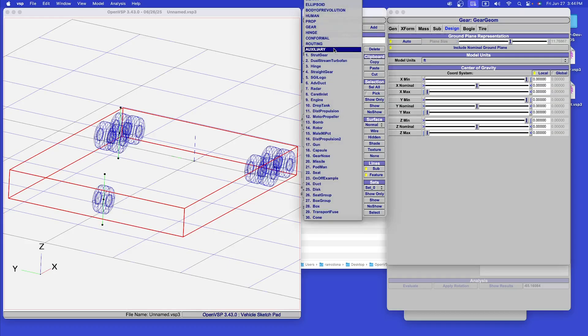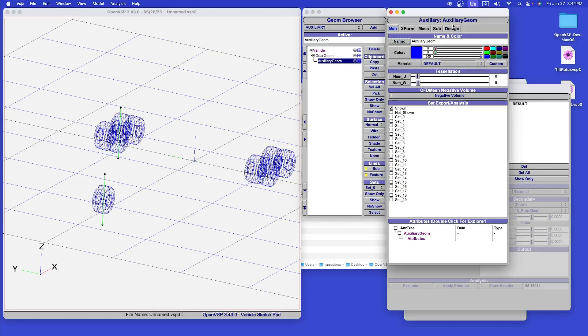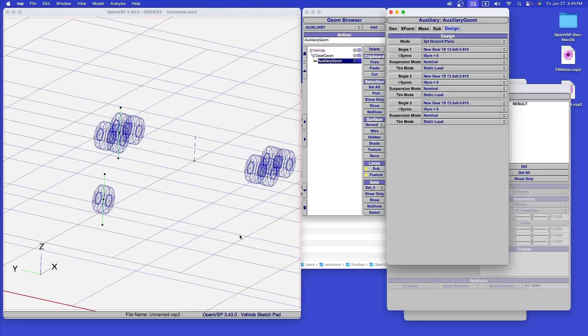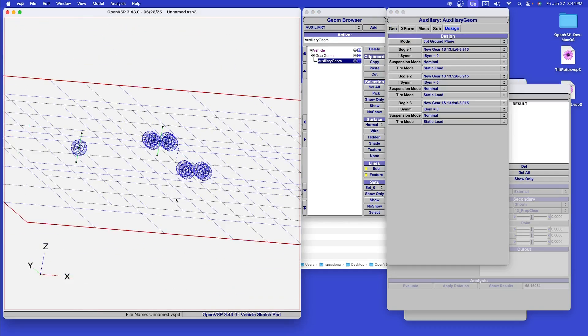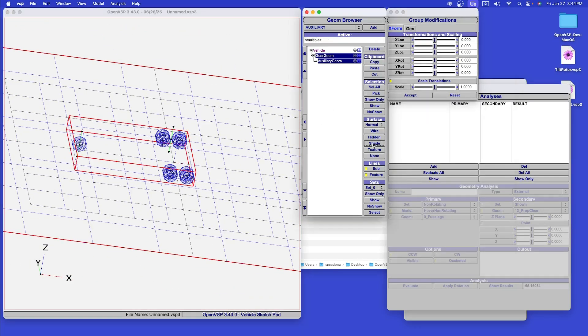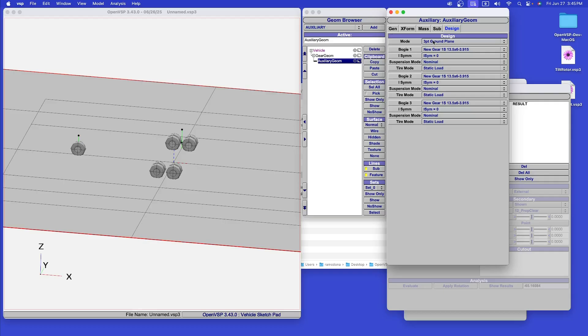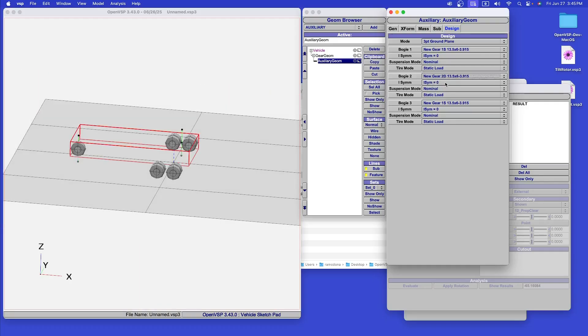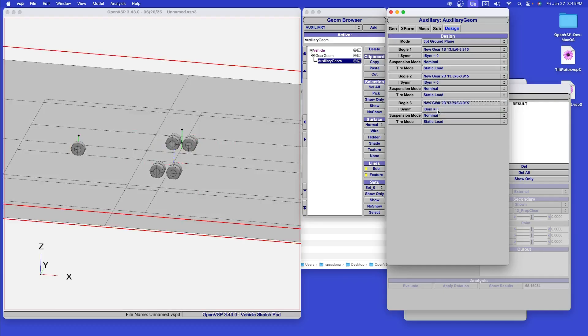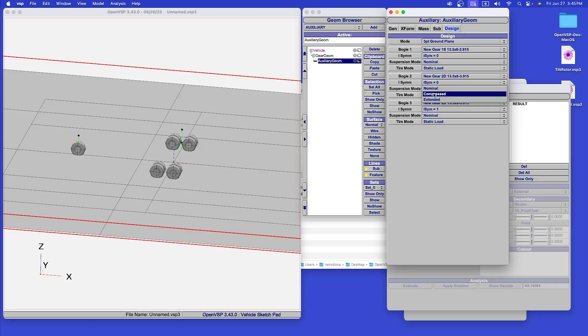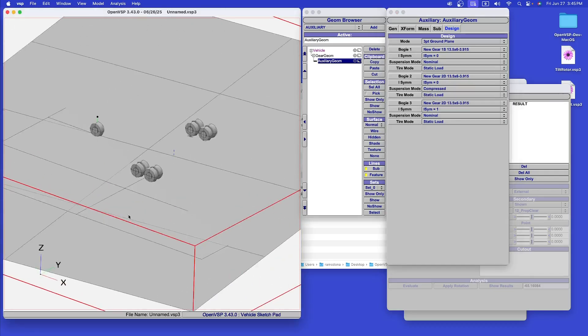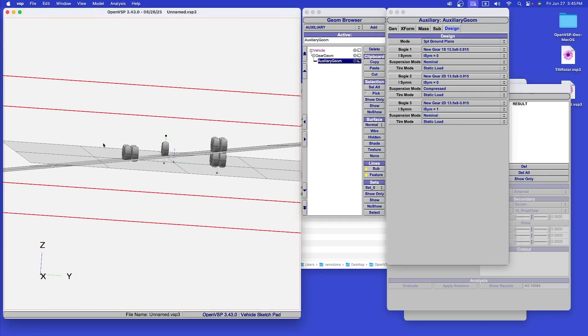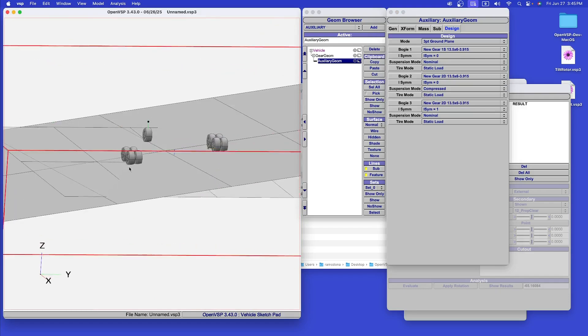There are several auxiliary geometries based on the landing gear that allow us to define an off-nominal state of the landing gear. In this case, we're defining a three-point contact ground plane. We choose the first bogey as bogey 1, the first symmetrical copy as contact point 2, and the other symmetrical copy as contact point 3. So now we've defined an off-nominal gear plane, and we can, for example, compress one of the gear and find the off-nominal ground plane.